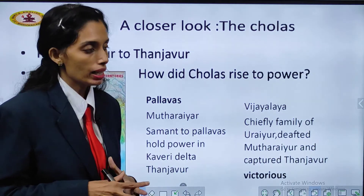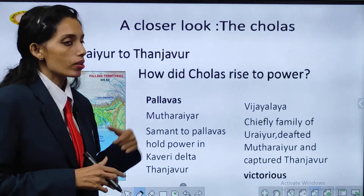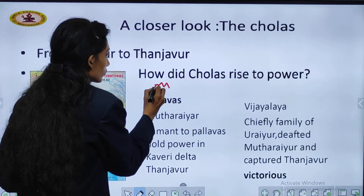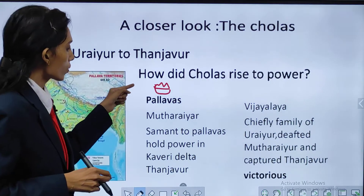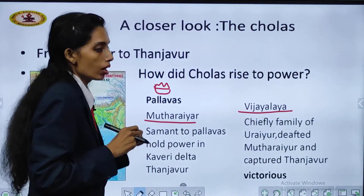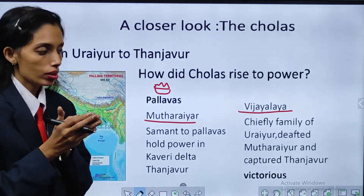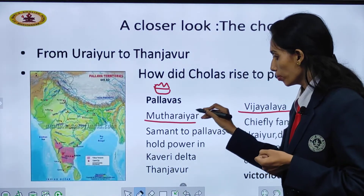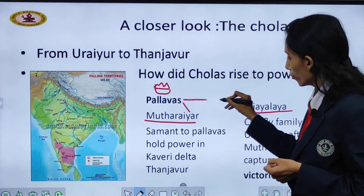We started with the emergence of new dynasties in the north side. In the south side also, we had the same situation. How did Cholas rise to power? Pallavas were ruling over this area in the south side. Mutiriyar and Vijayalaya were Samants — subordinates under the Pallava king — who would look after that area. These two Samants used to take care of the Pallava empire.